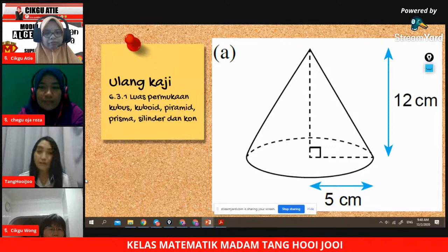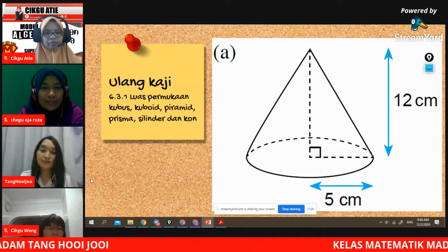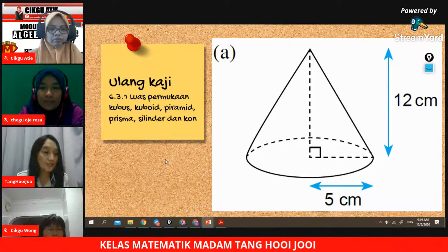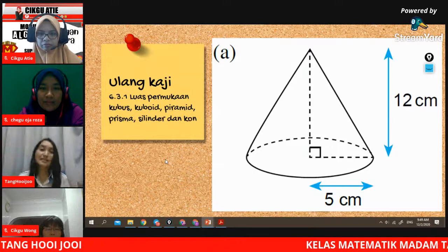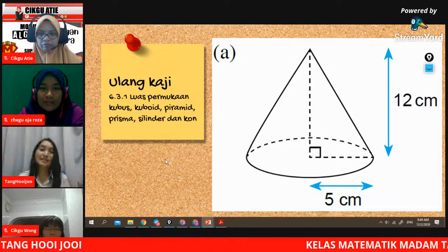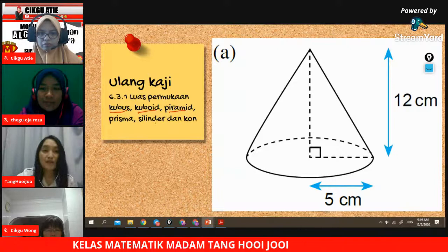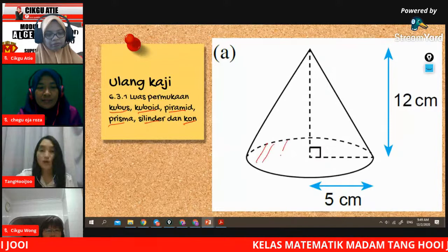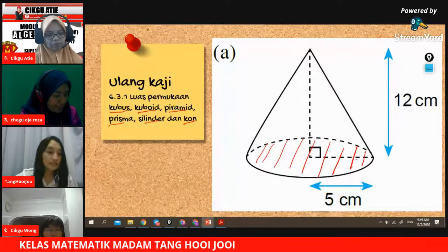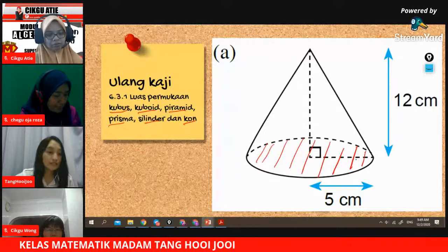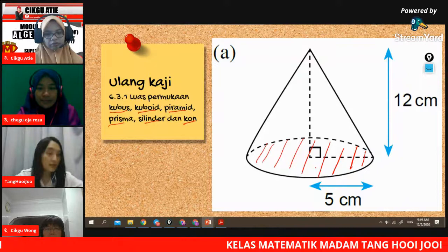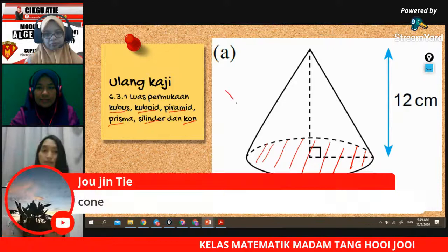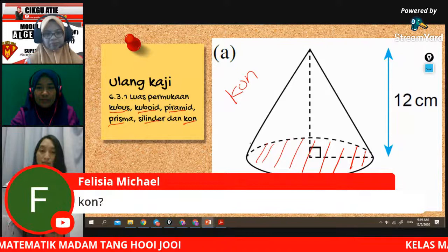Boleh buat soalan ini? Masih ingat formula untuk bentuk ini? Apakah bentuk ini? Adakah dia kubus, kuboid, piramid, prisma, selinder atau cone? Apakah formula untuk cone ini? Kalau cone, ada berapa muka? Bawahnya adalah satu bulatan. Sila beri jawapan anda dalam chat. Ini adalah satu bentuk bulatan. Namanya adalah cone. Kalau untuk cone, ada dua muka.